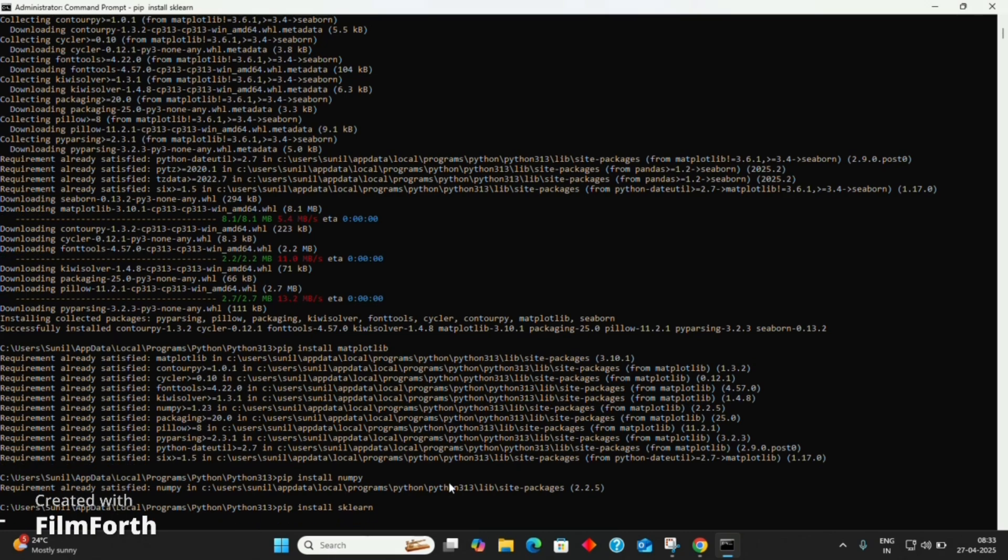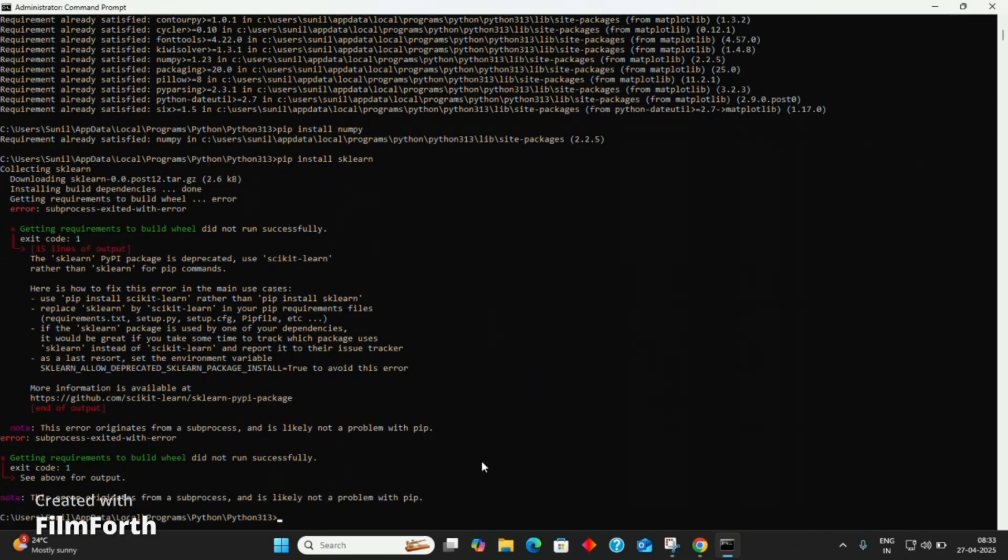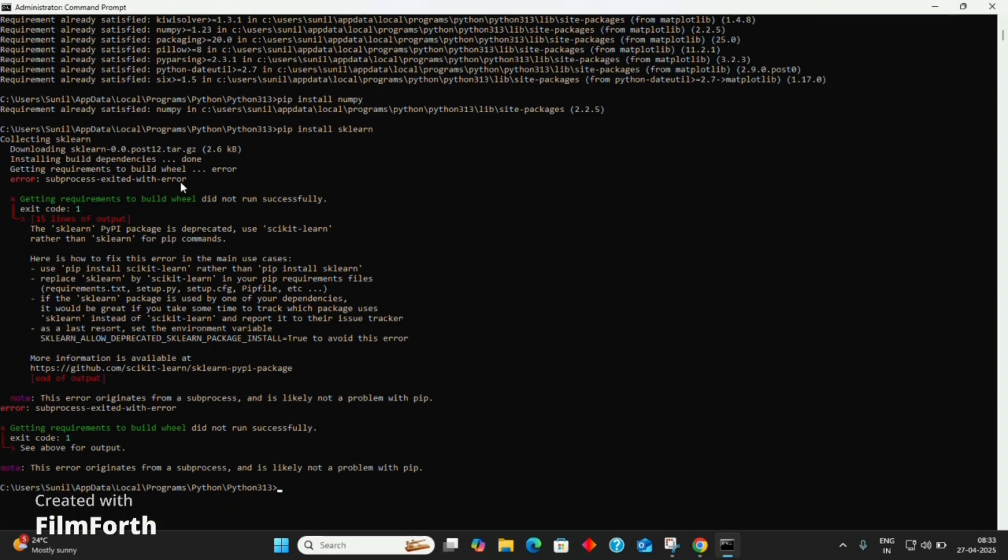During Sklearn installation, if you get an error like subprocess exited, don't worry. You just need to type pip install scikit-learn. It will install all the required modules.